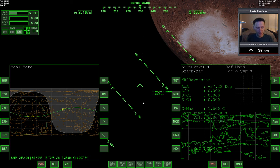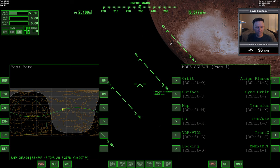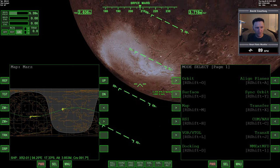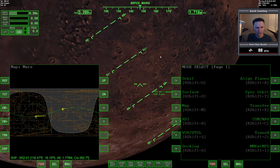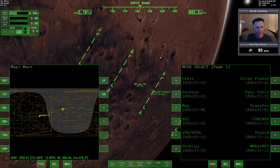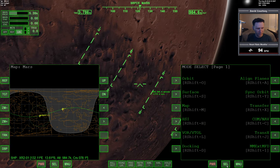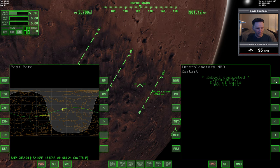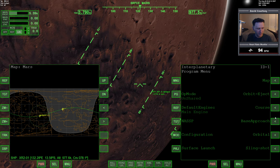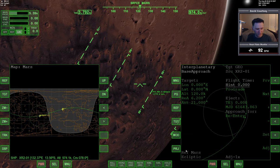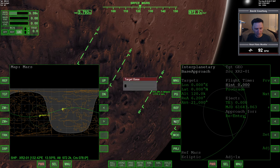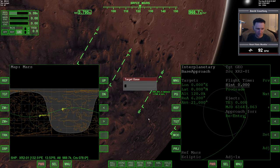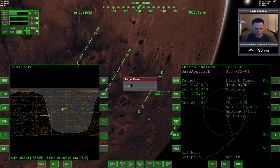Let's check stuff out and warp time forward until we're about a thousand kilometers up, about right here. Let me bring back up Interplanetary MFD and do our base approach - Mars, Target, Olympus.